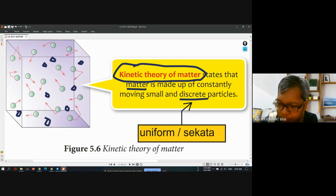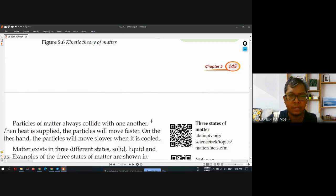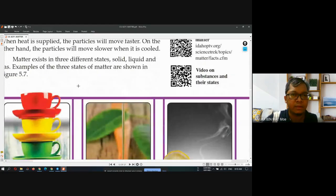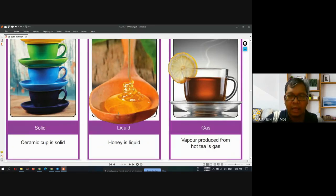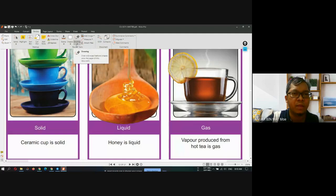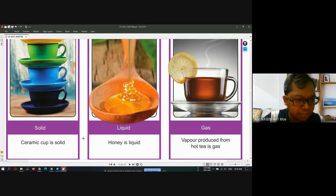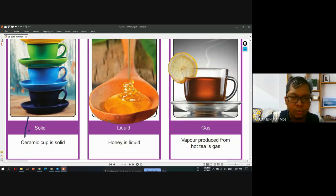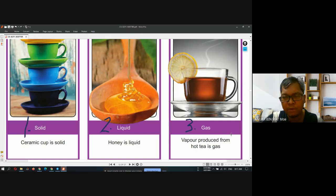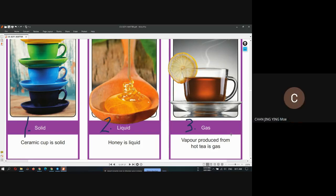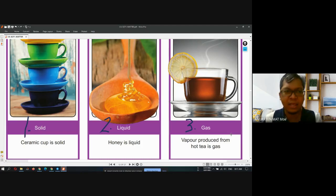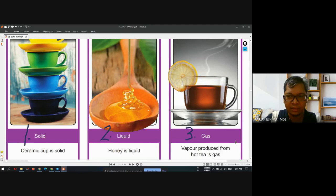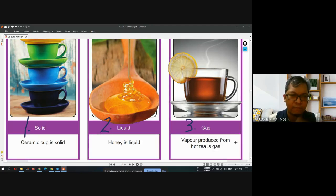So what are the states of matter? The condition or the state — we call it the state of matter. There are three states of matter that you need to understand. Number one is solid, number two is liquid, and number three is gas. Are you already learning this in primary school? Yes, already learned, right? If you already have the basic knowledge, I think it's very easy for you to understand.